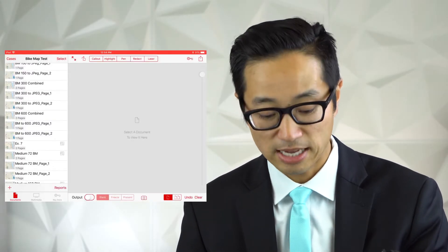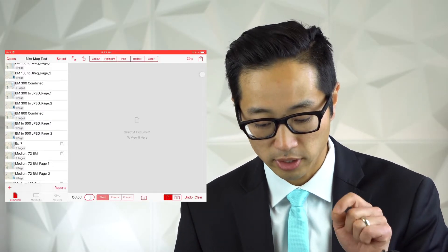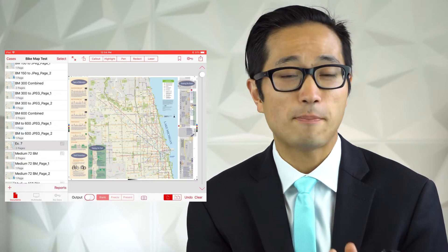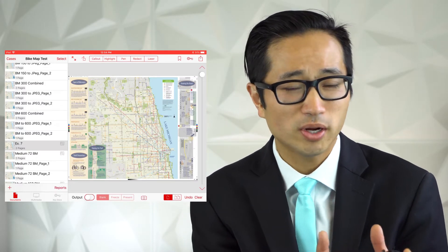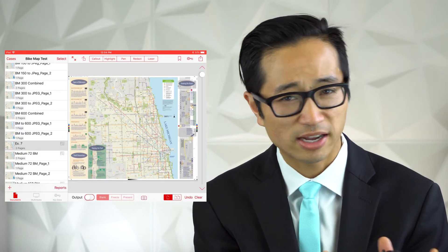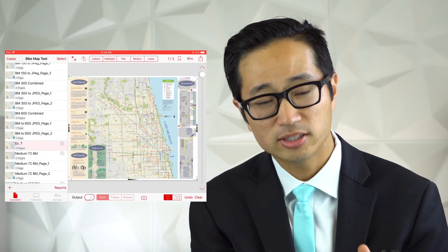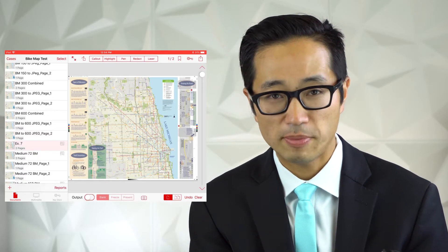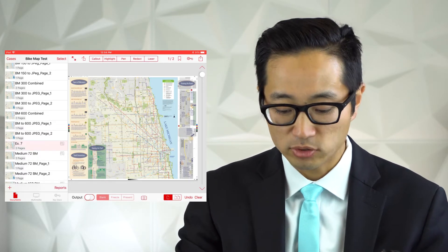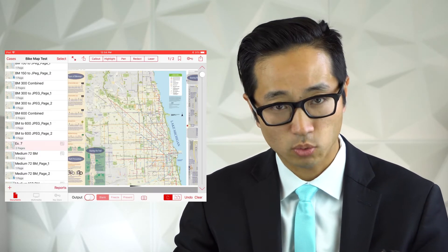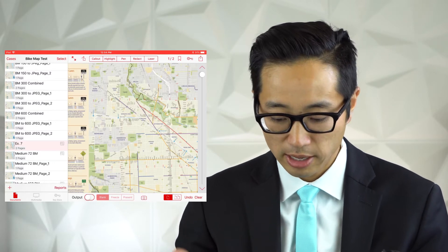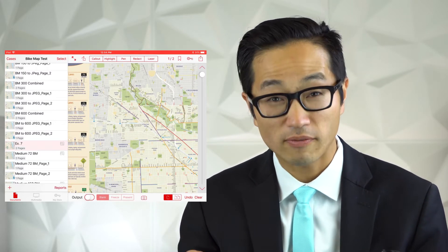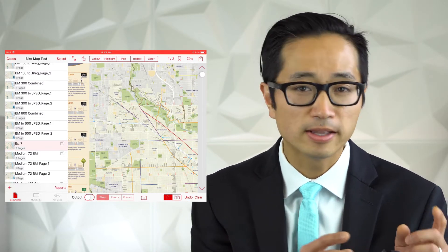It was Plaintiff's Exhibit 7 that we were working with. The PDF itself wasn't that large — maybe around 27 megabytes — but it took a really long time to load up, and then when it did, it was really difficult to work with. Right now I'm pinching and zooming, but it just takes forever for the app to catch up with it.